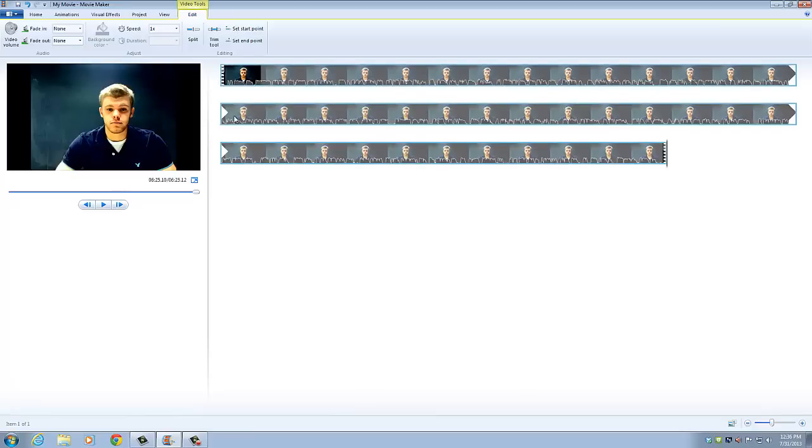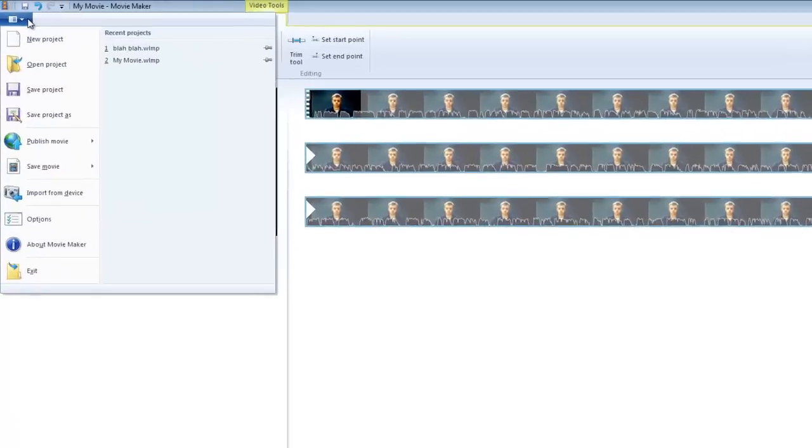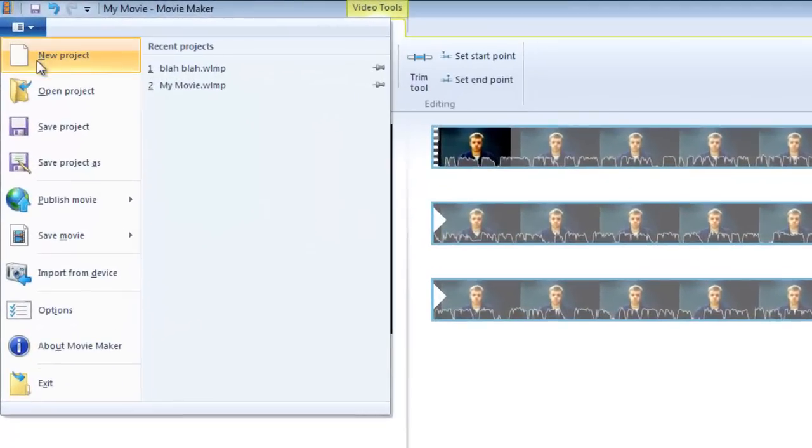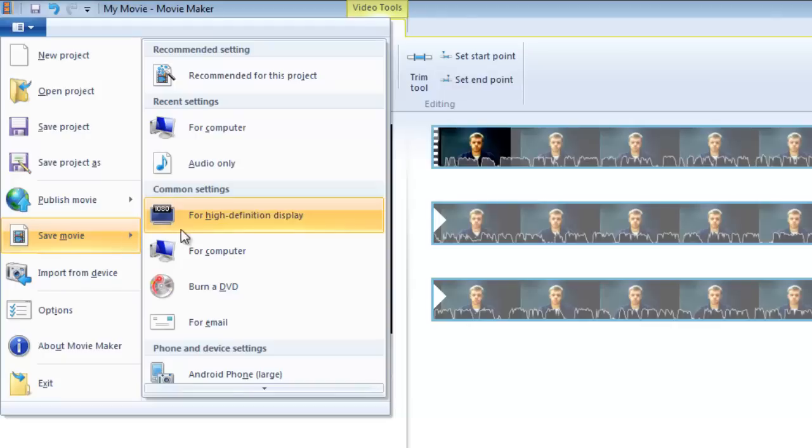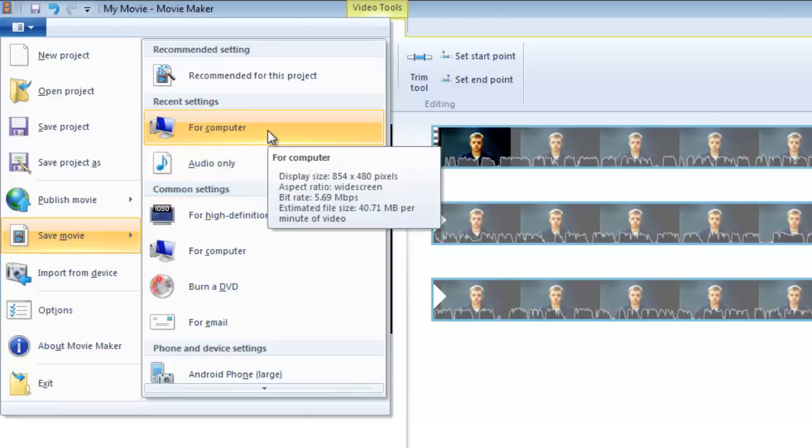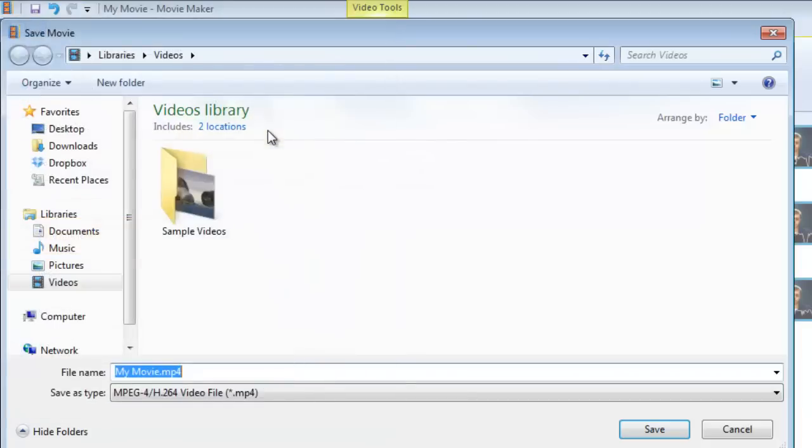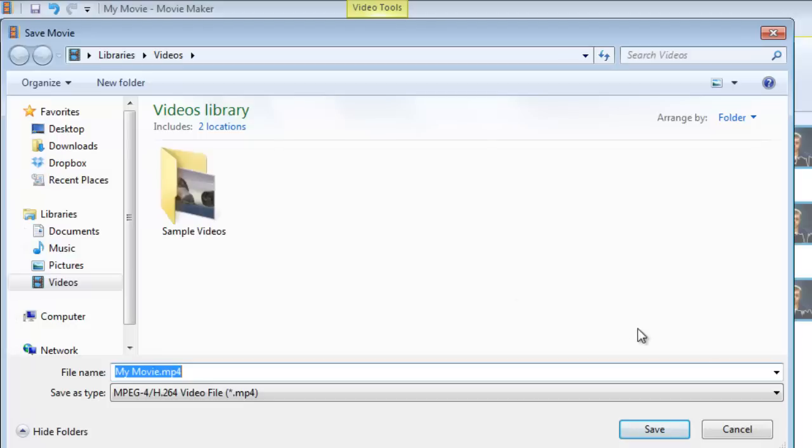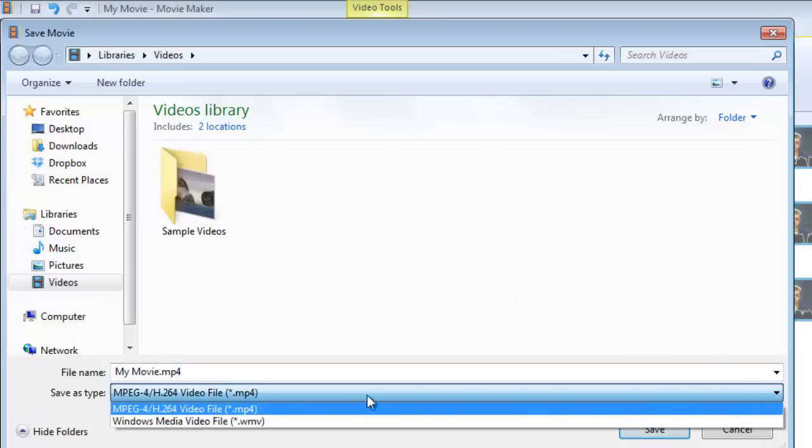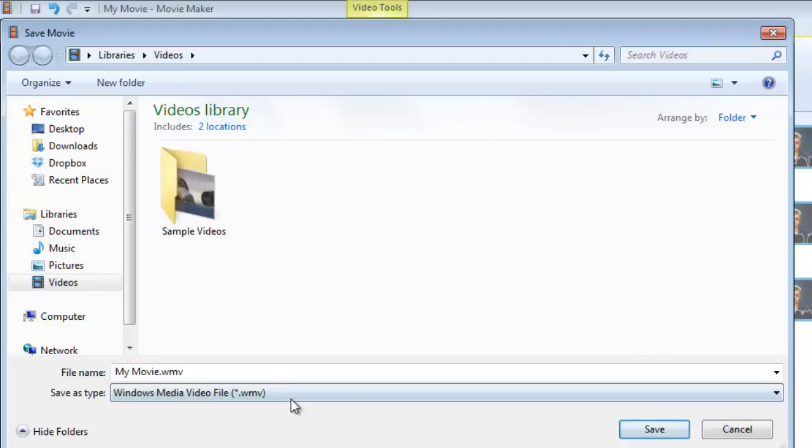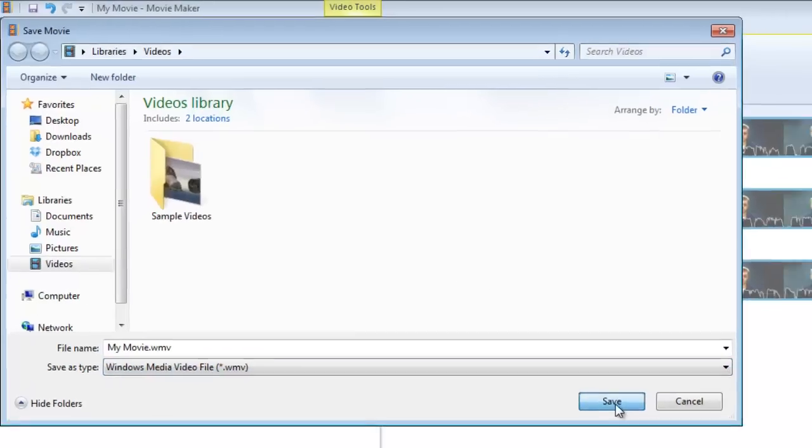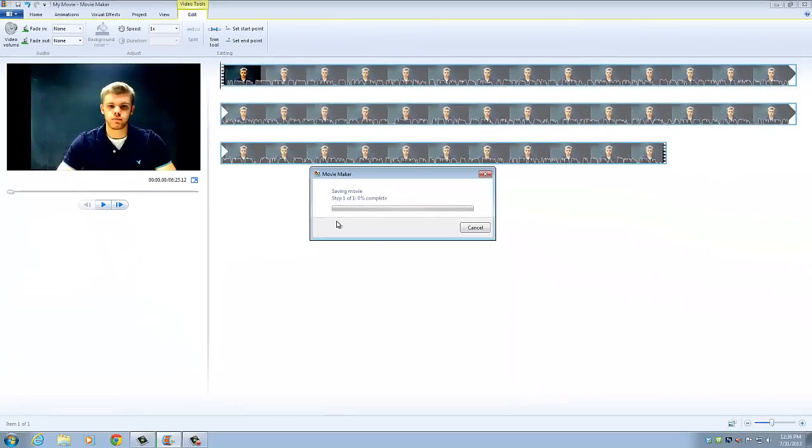But the first thing we need to do is come over here and go to save movie and click on for computer. That will be in the videos, and we need to change this to WMV and click save. And this part might take a while so you just have to be patient.